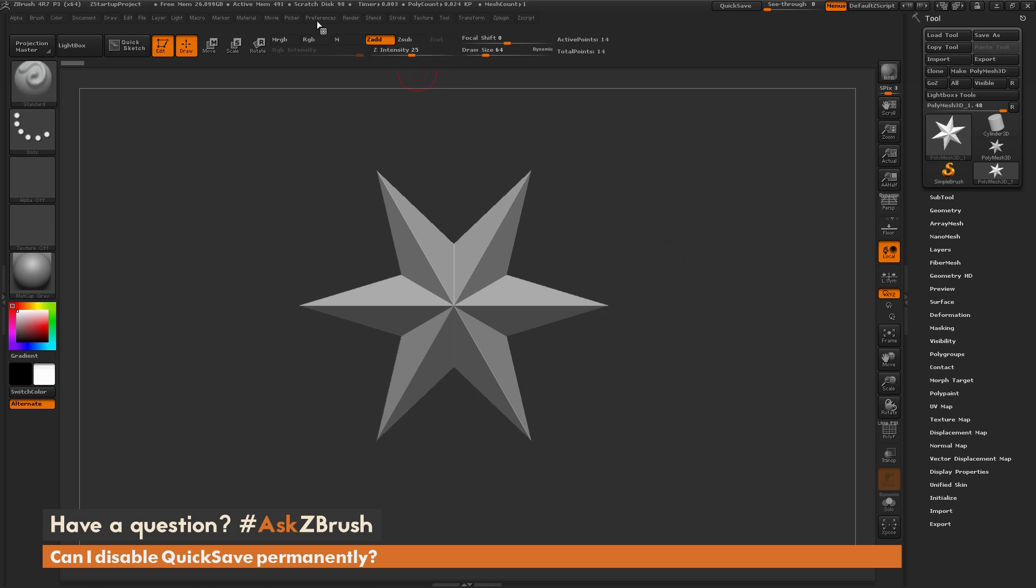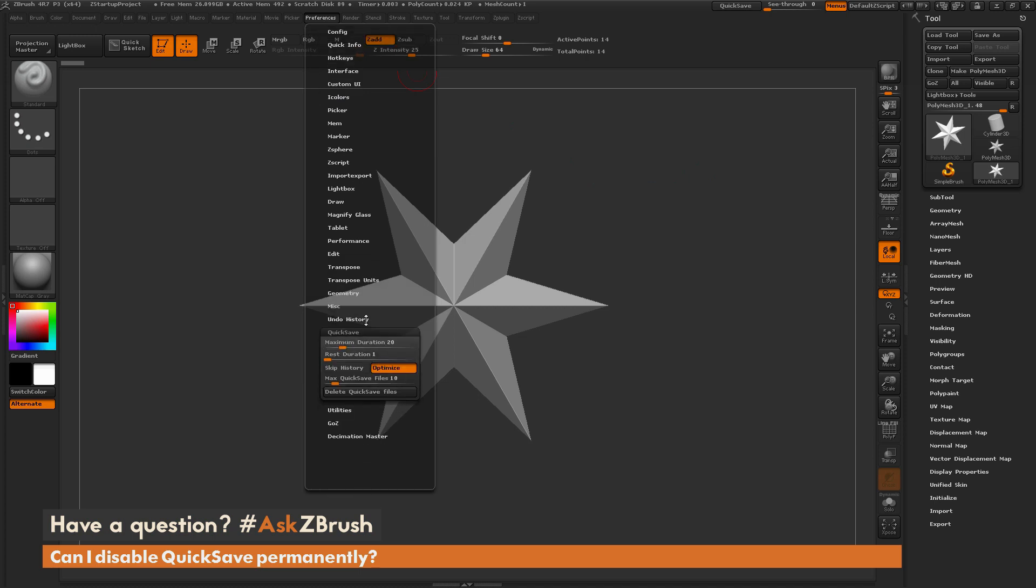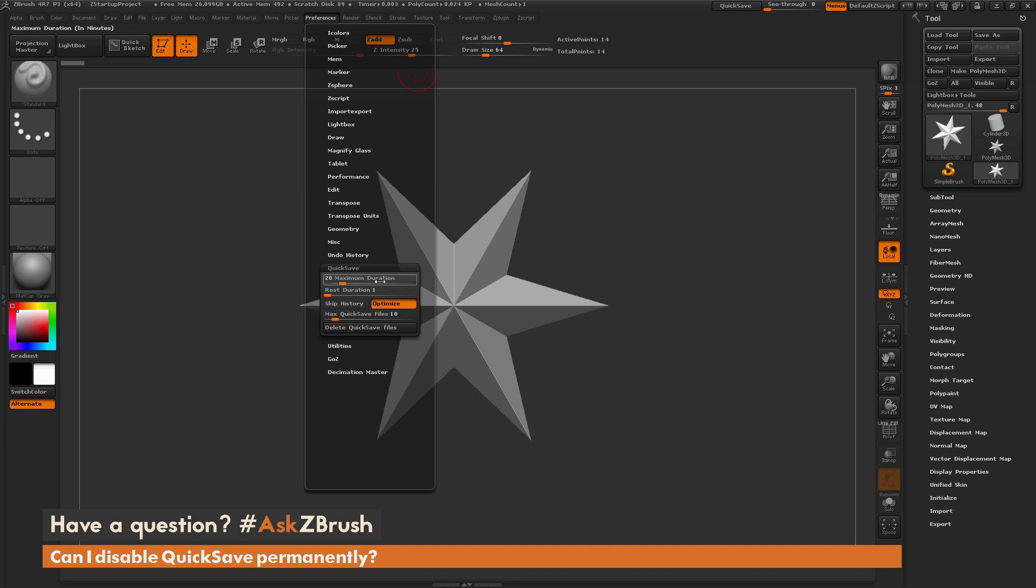So to do this, we can just navigate over to the Preferences tab and open this up, and then down at the bottom here we have a QuickSave area. Now if we open this up, we're going to have a few sliders here.